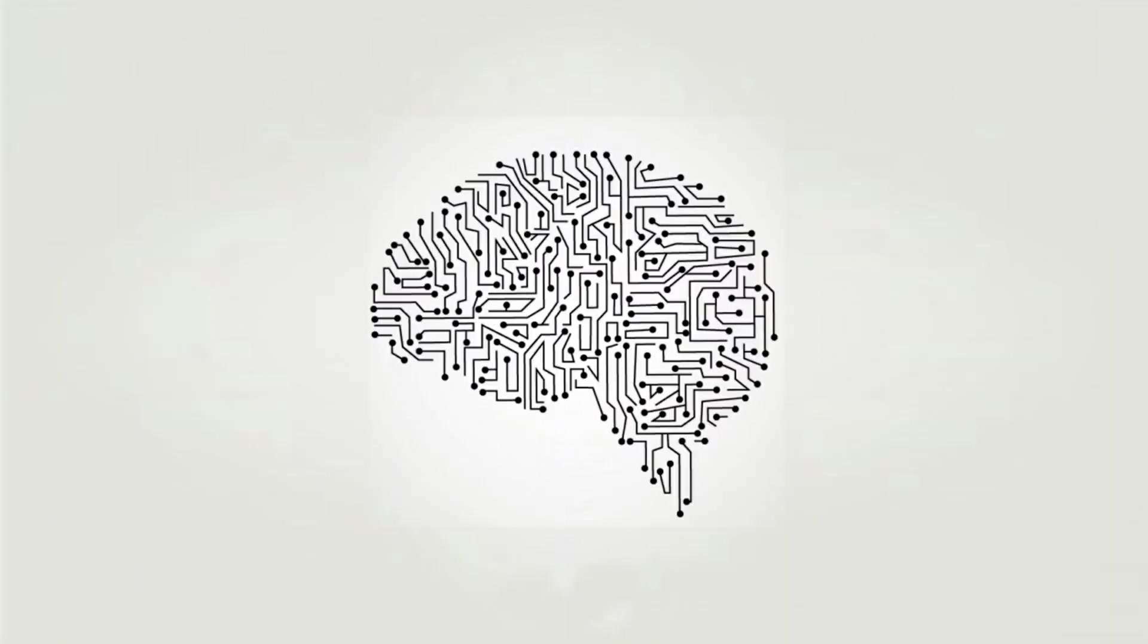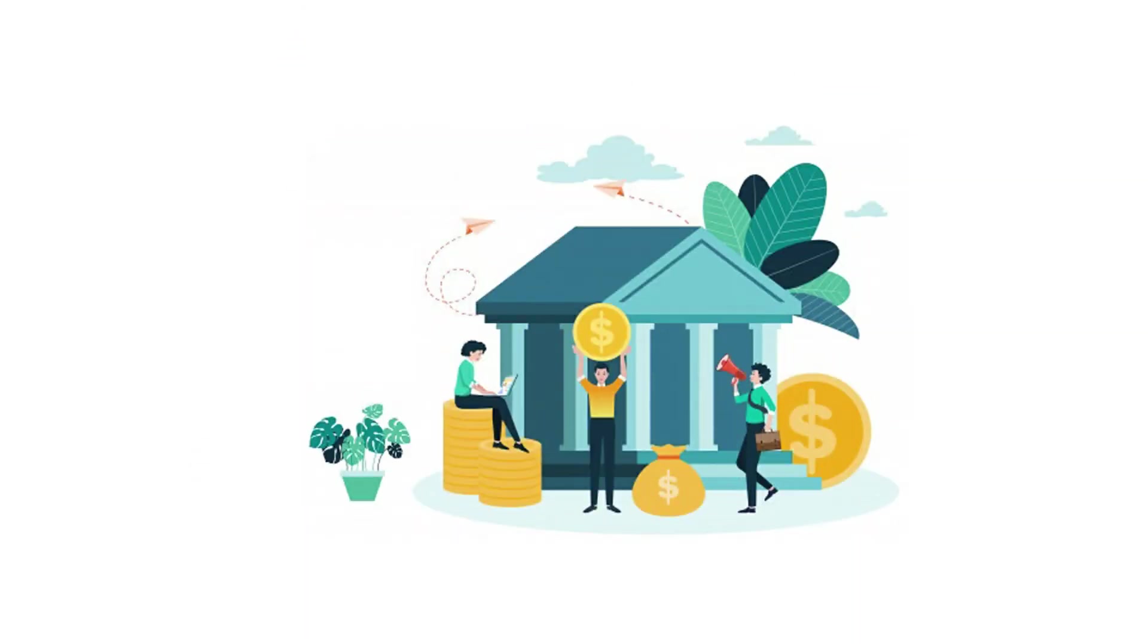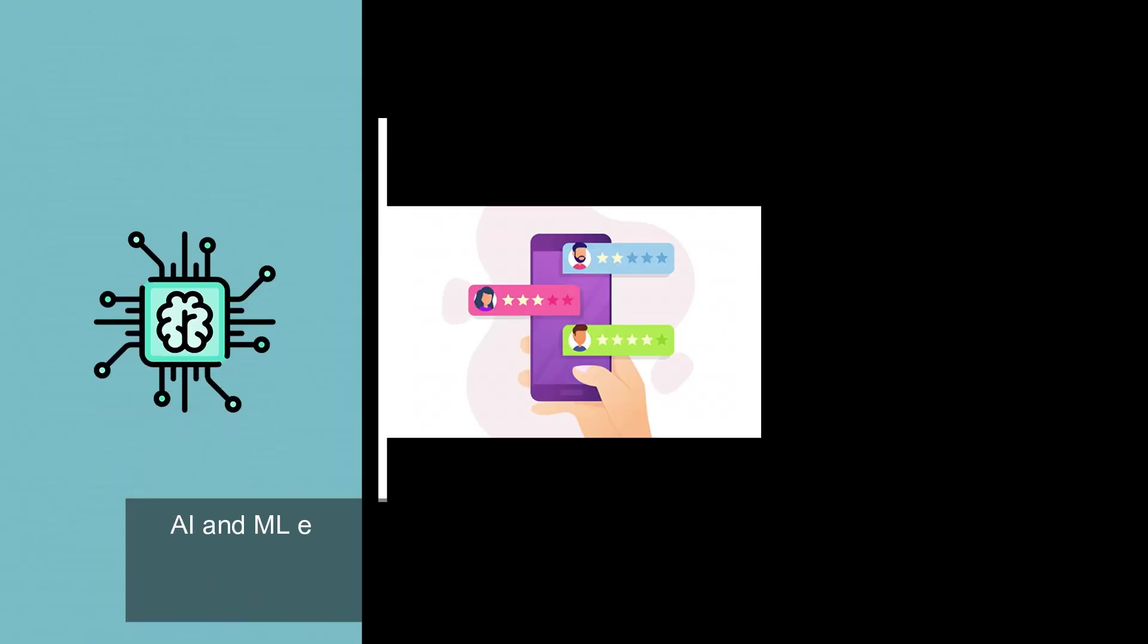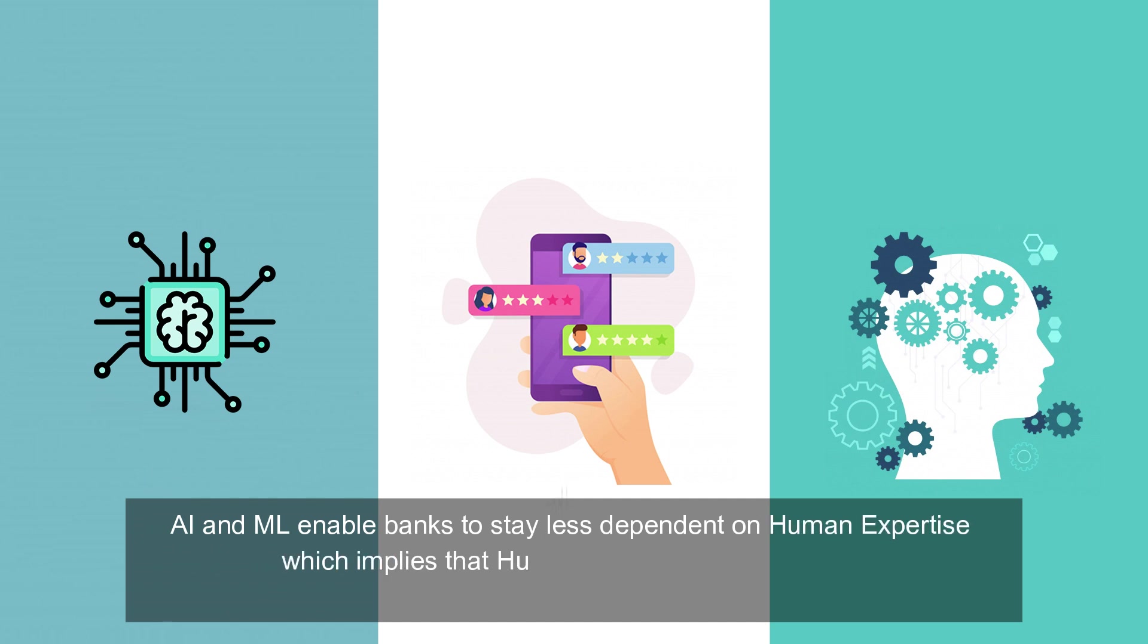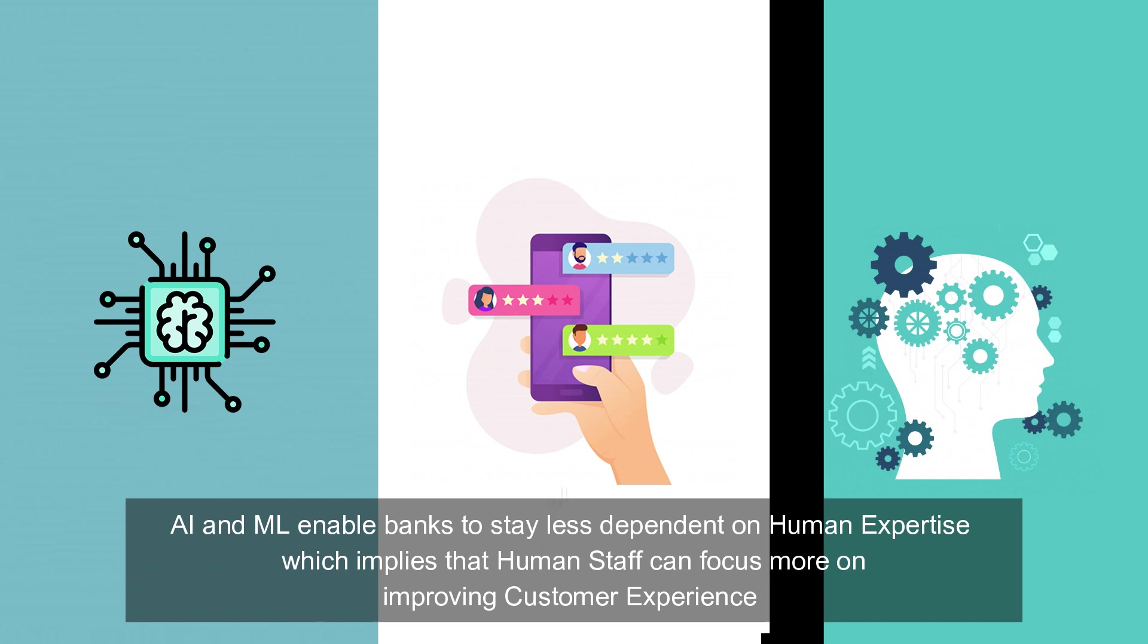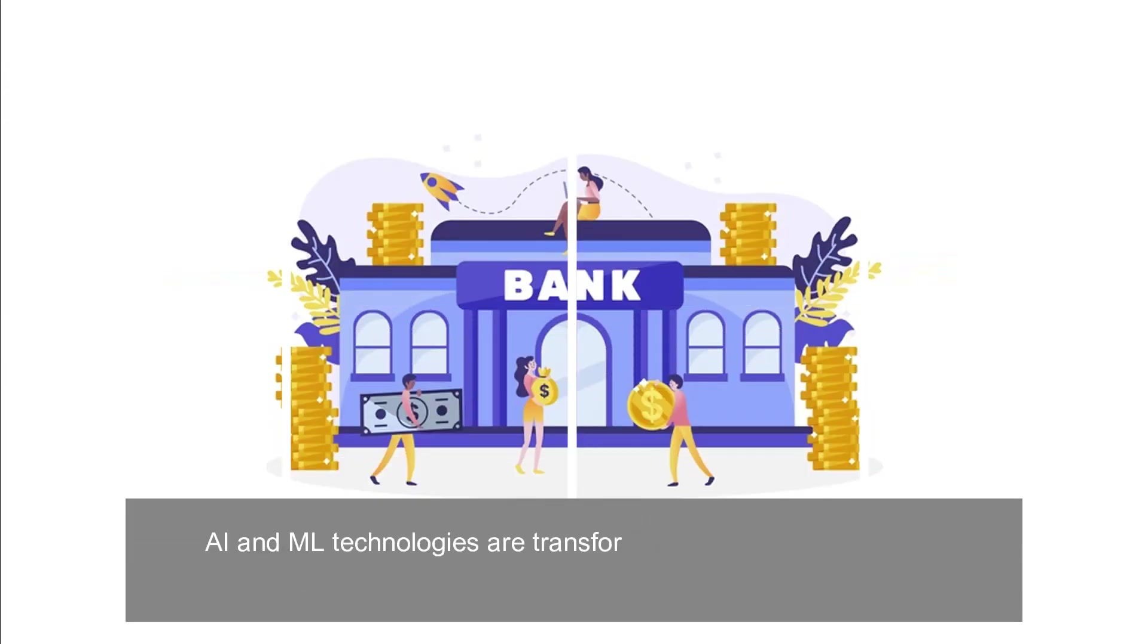How AI and ML strengthening customer experience for the BFSI sector. AI and ML enable banks to stay less dependent on human expertise, which implies that human staff can focus more on improving customer experience.